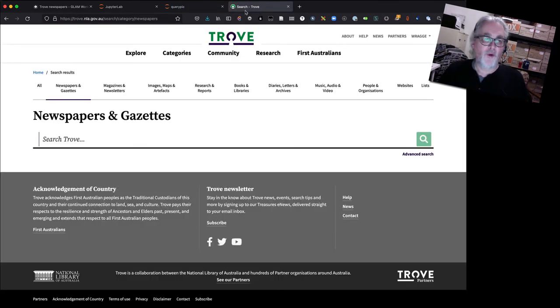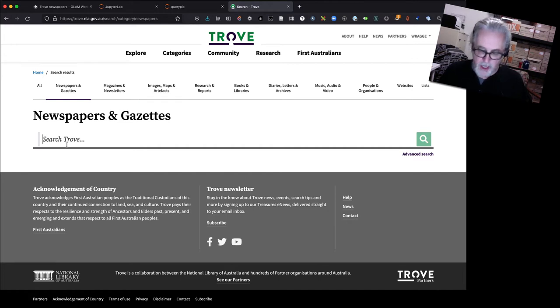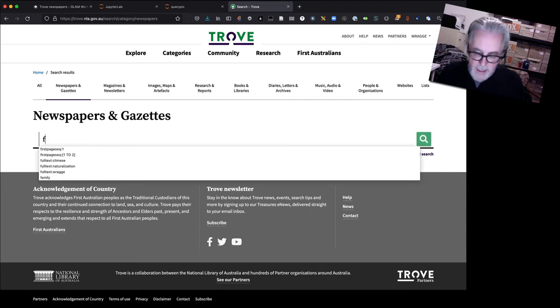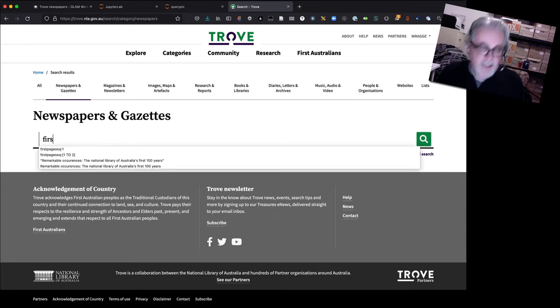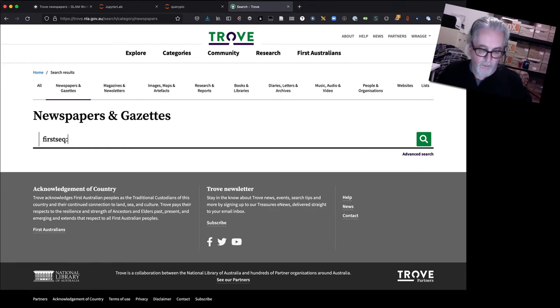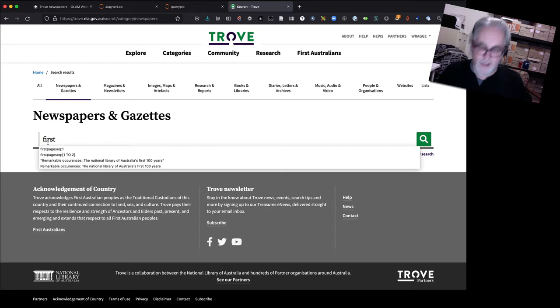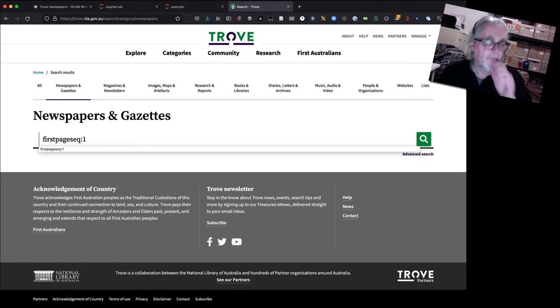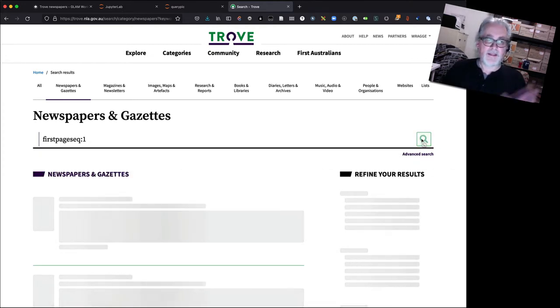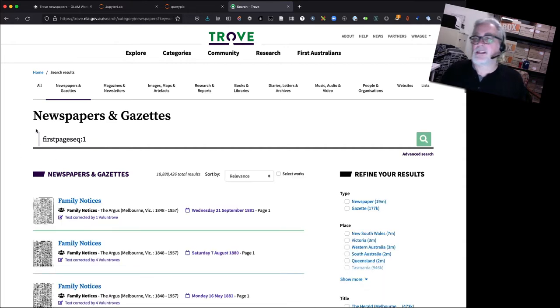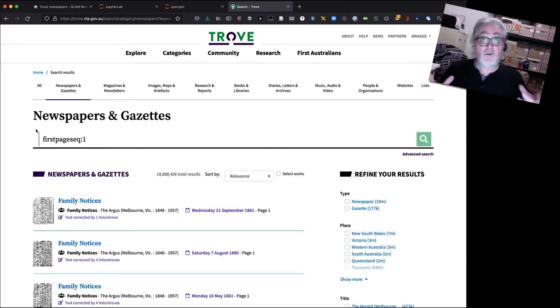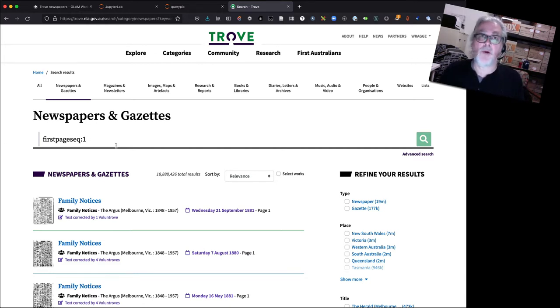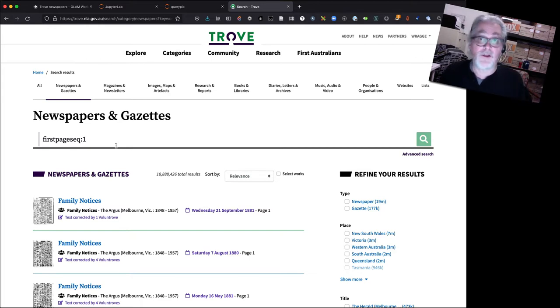So I thought that the first search I would try would be something a little bit different using a search index which you might not know about. First page. Okay and let's just run that. What is this doing? So this little parameter, this index here, actually limits your search to articles which are published on that particular page of the newspaper. So what I've just said is that I want all articles published on page one of the newspaper.